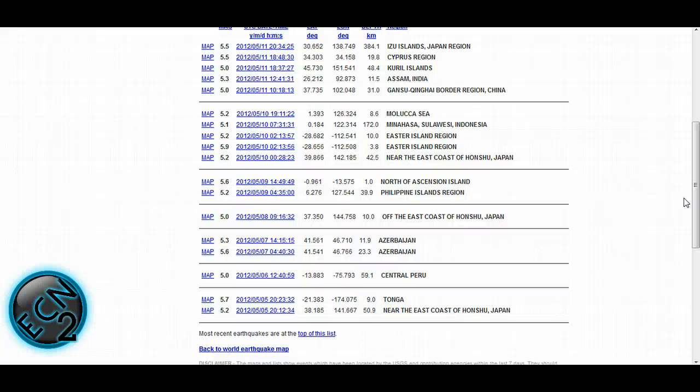Who knows, but something strange is afoot. If you look at the earth changes on my website www.earthchangenews.com...